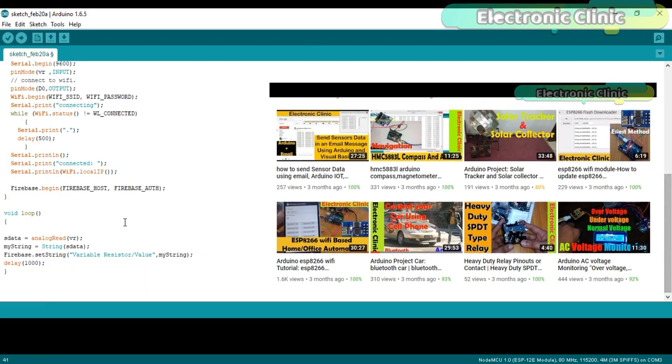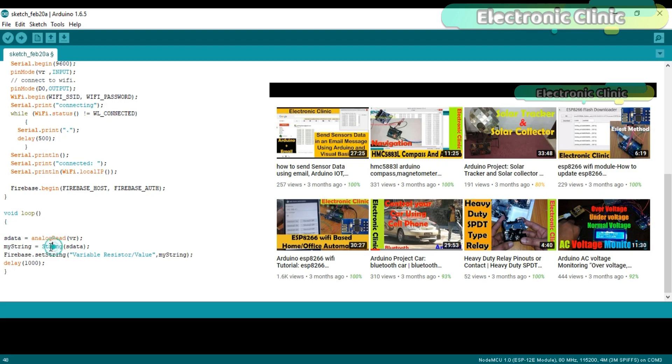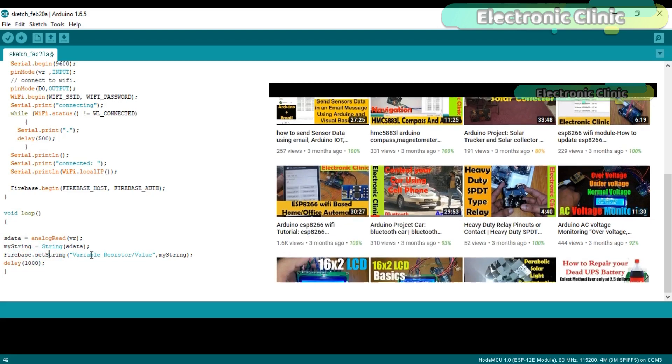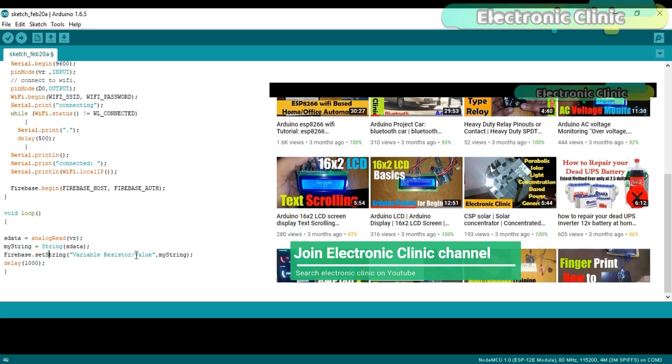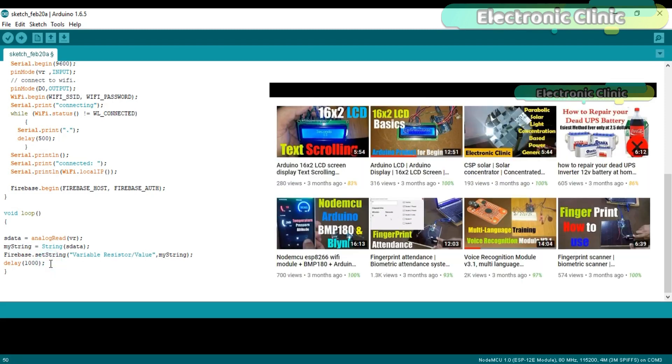Then starts the void loop function. Sdata is equal to analogRead(VR). Read the variable resistor and store the value in variable Sdata. Then we convert the Sdata into a string using the String function and store the value in variable myString. Then using the Firebase.setInt function we send the variable resistor value to the Firebase. And at the end we use a delay of 1 second, as 1000ms is equal to 1 second.